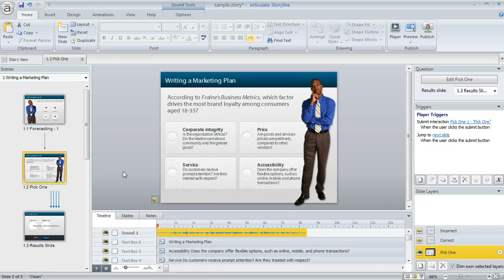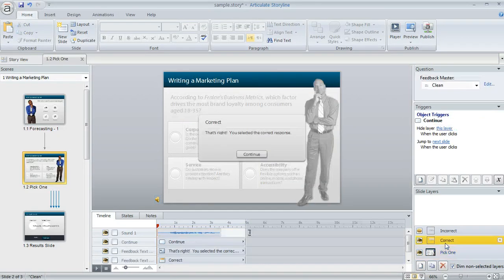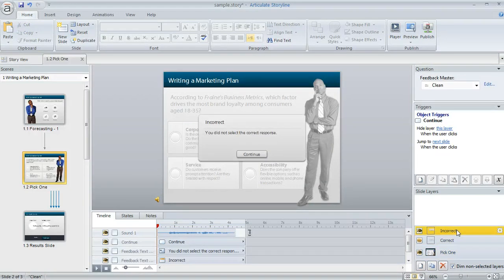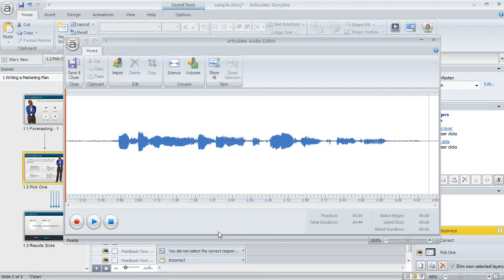Now if you have some layers on your slide, like on this slide I've got a correct layer and an incorrect layer for my feedback on the quiz question, I can also open up any layer's audio in the same way. I just go to the layer and then I can double-click on the sound on the timeline to open up the audio editor,